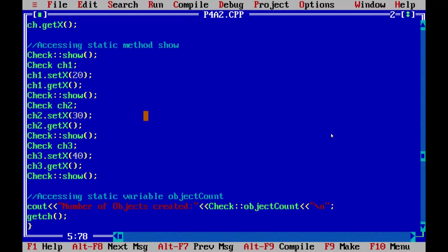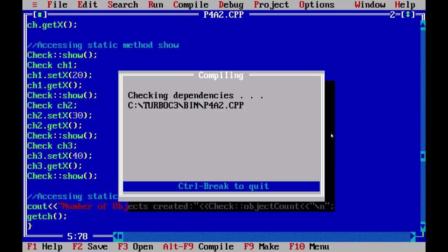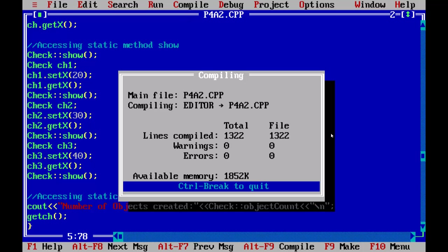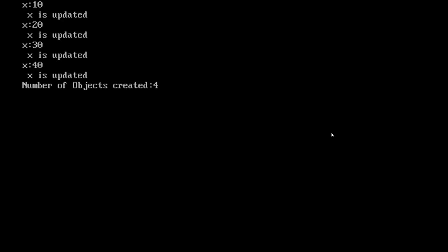Now as I run this program, you can see x is firstly 10, then it's updated to 20, then 30, and then 40. The number of objects created in this static memory allocation is 4. The x is updated 4 times, so the object of check class is created 4 times.